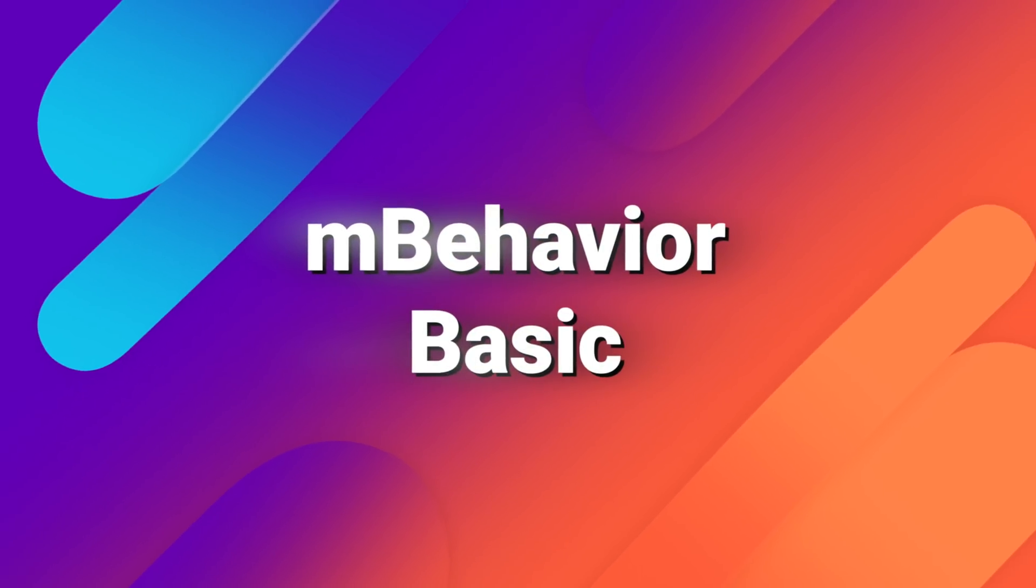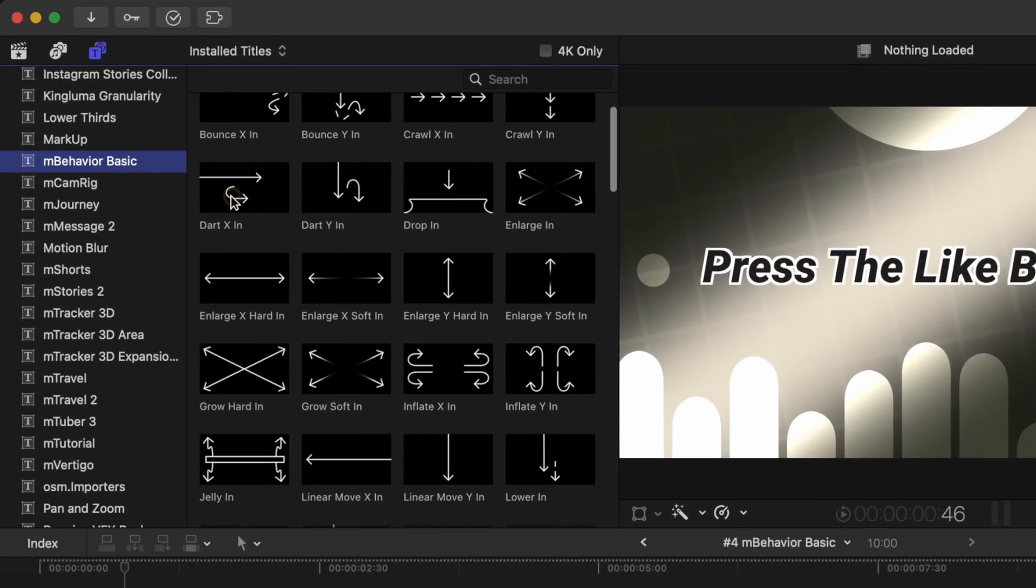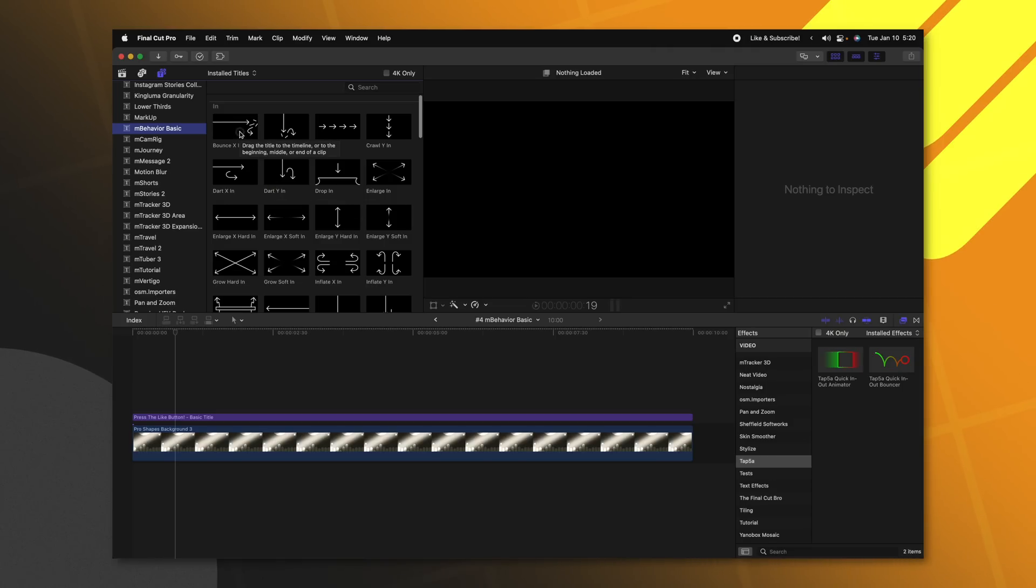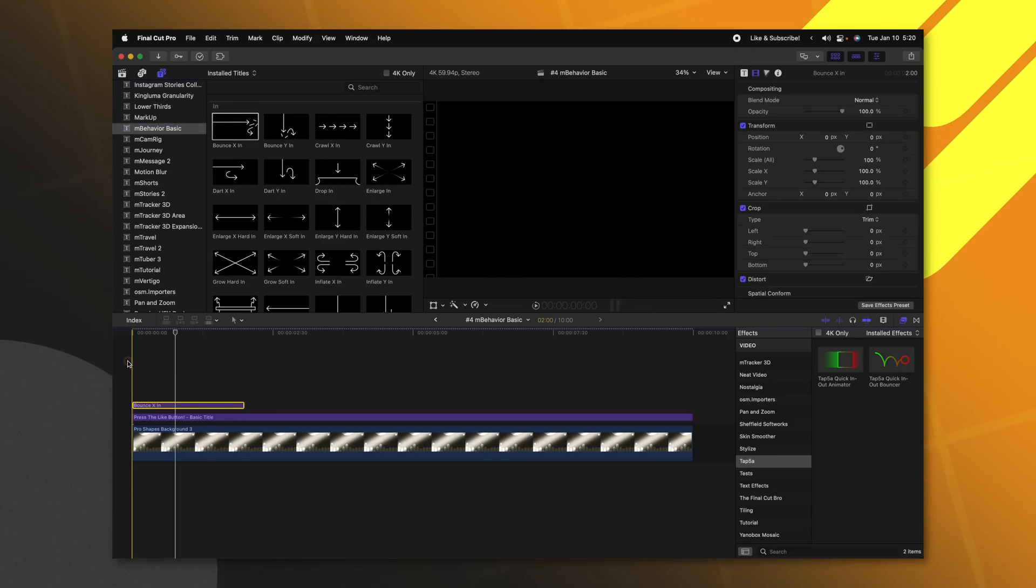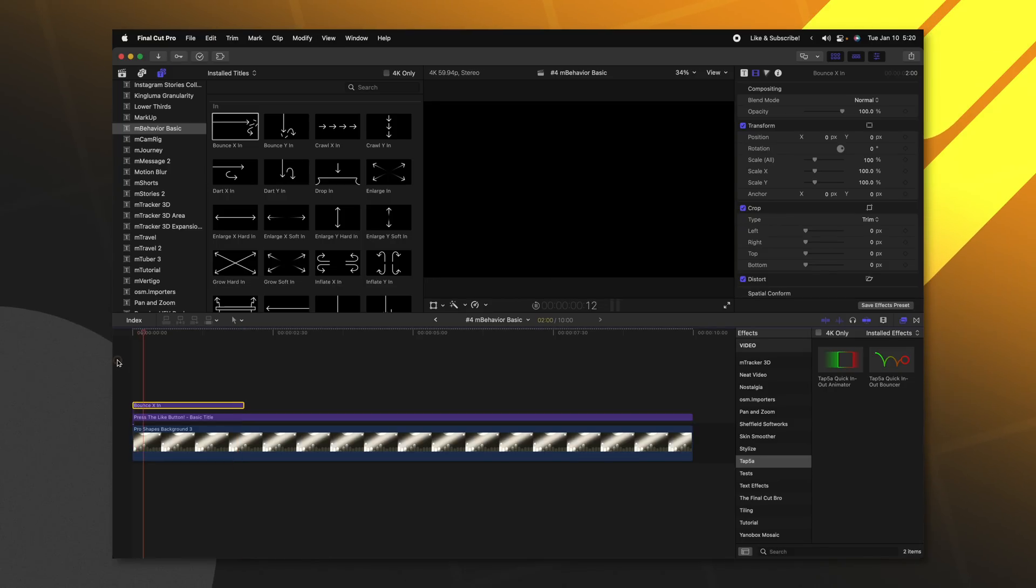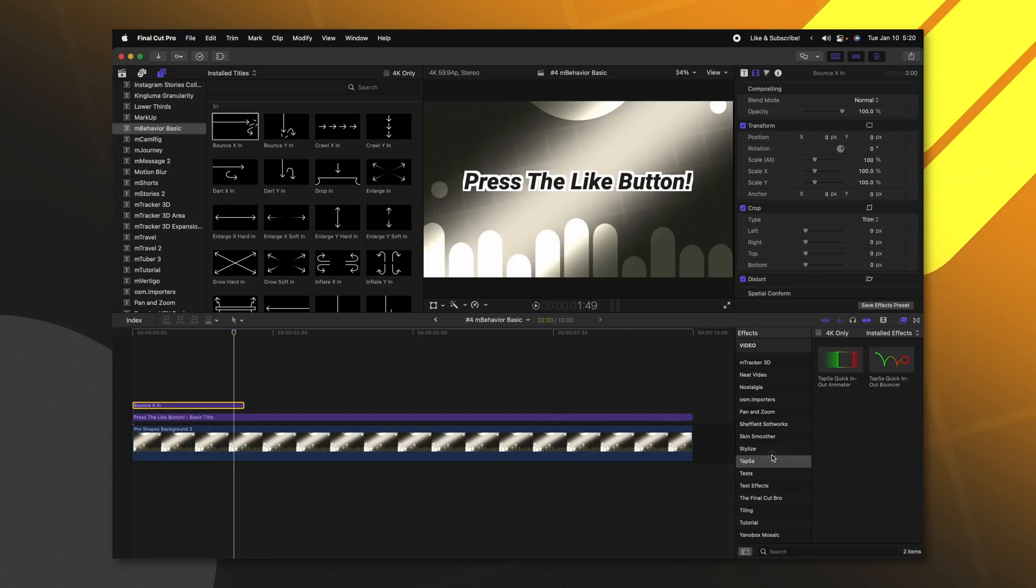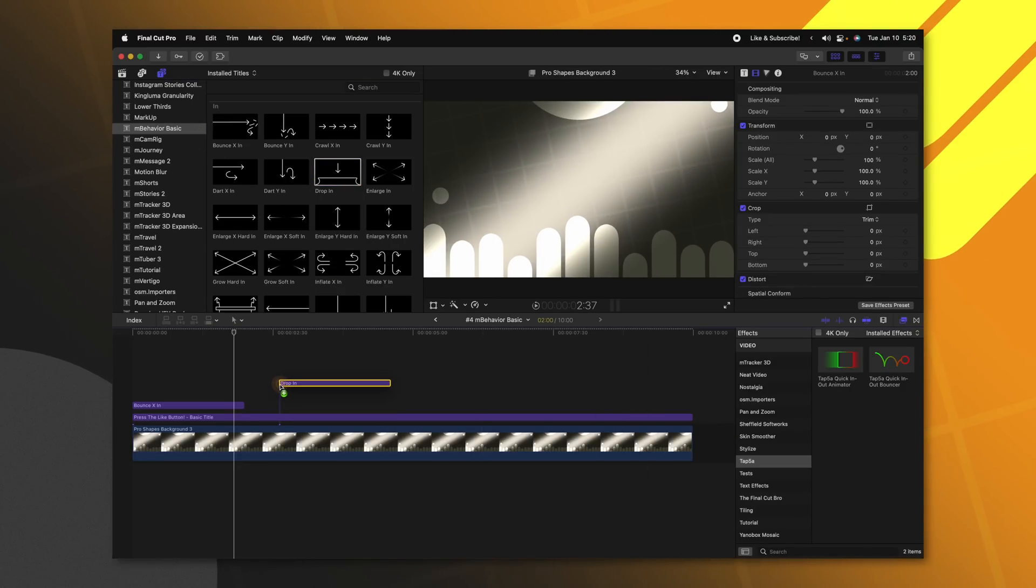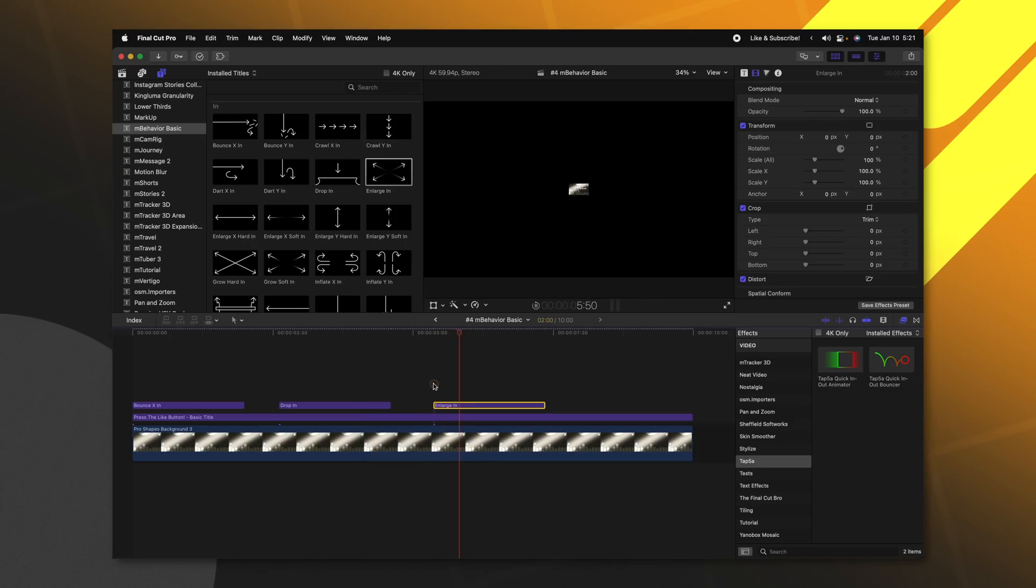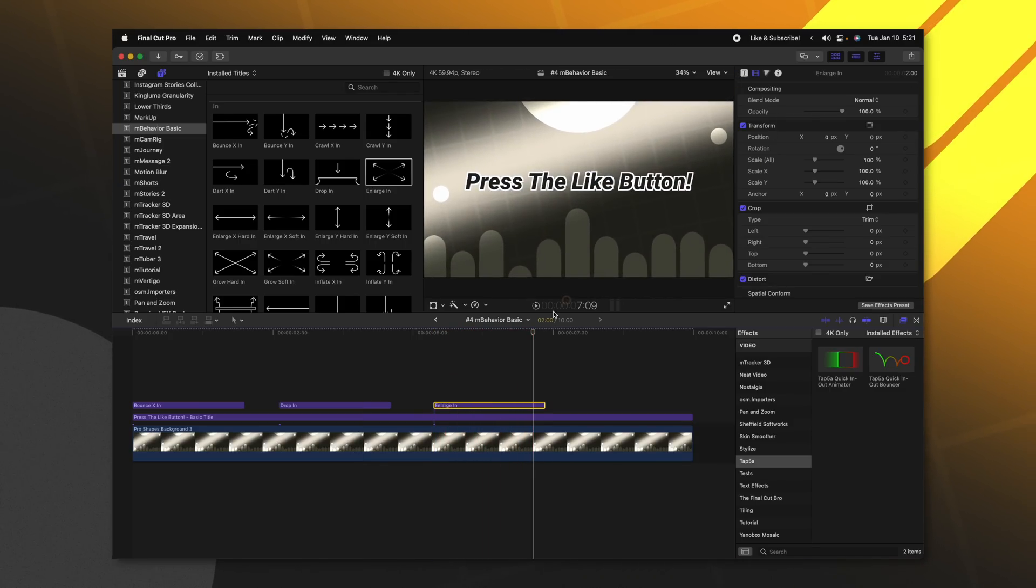This next one is in a very similar vein, but it comes from Motion VFX. M Behavior Basic has all of these different animation presets. However, they are applied as an adjustment layer. So if I were to drag this on top of everything, everything in the scene is going to be animated. That's kind of the difference between using the Tap 5A one and the M Behavior Basic. I can do this drop in look, we could try the enlarge-in. So tons and tons of options.